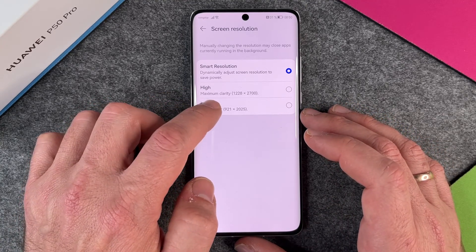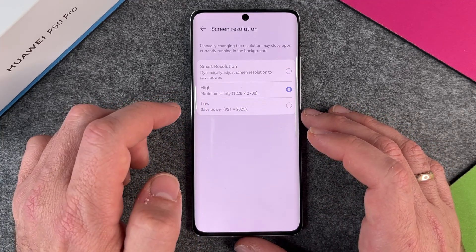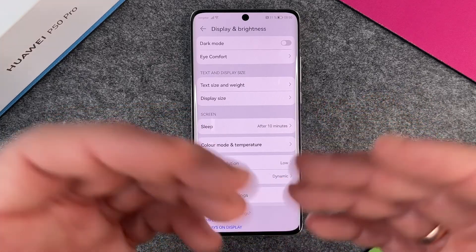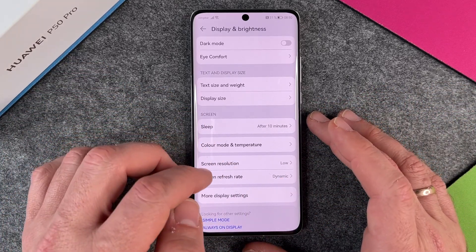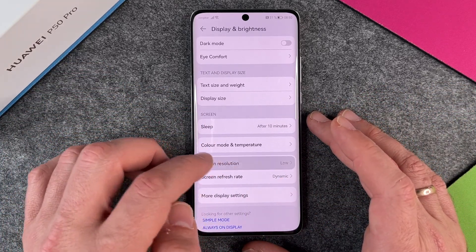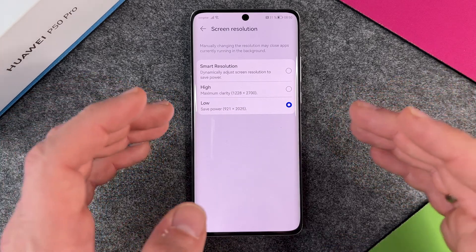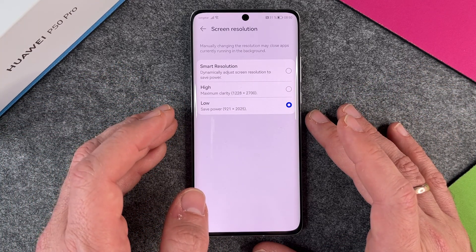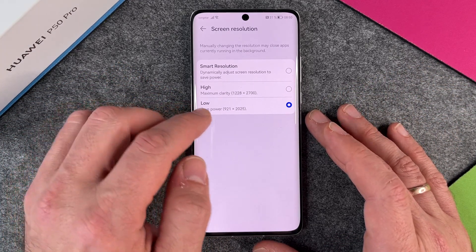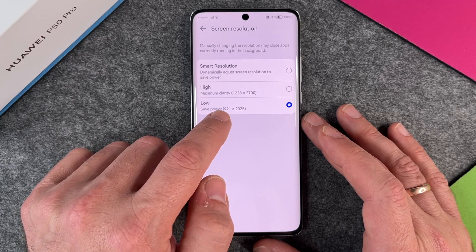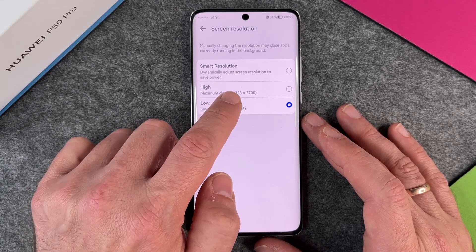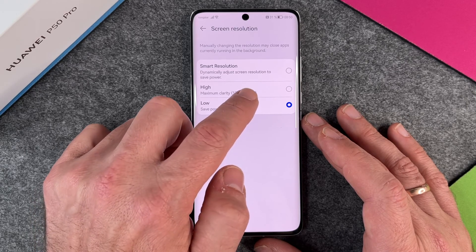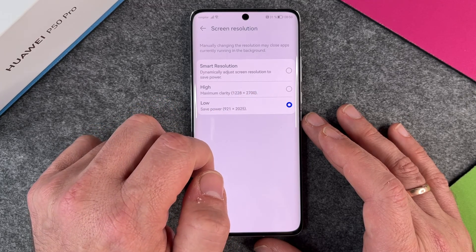You can change it to Low and then it will switch to low resolution. In most cases you won't notice a big difference, because Low is 921 and the max resolution is 1228 — with dimensions going from 2025 up to 2700.